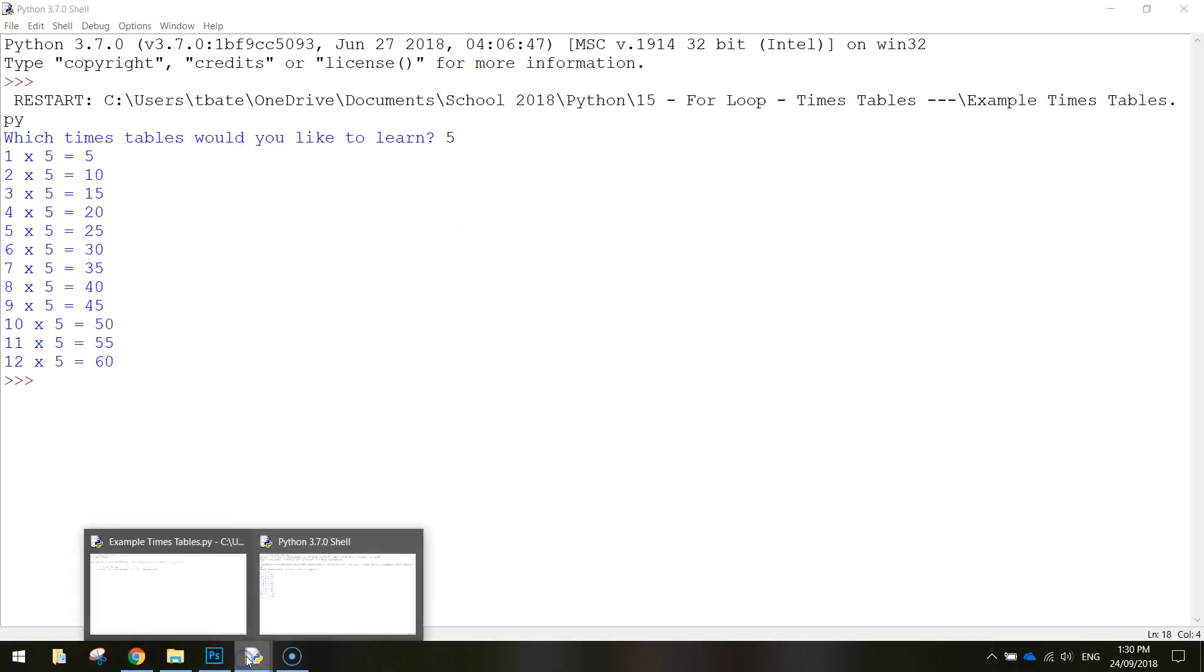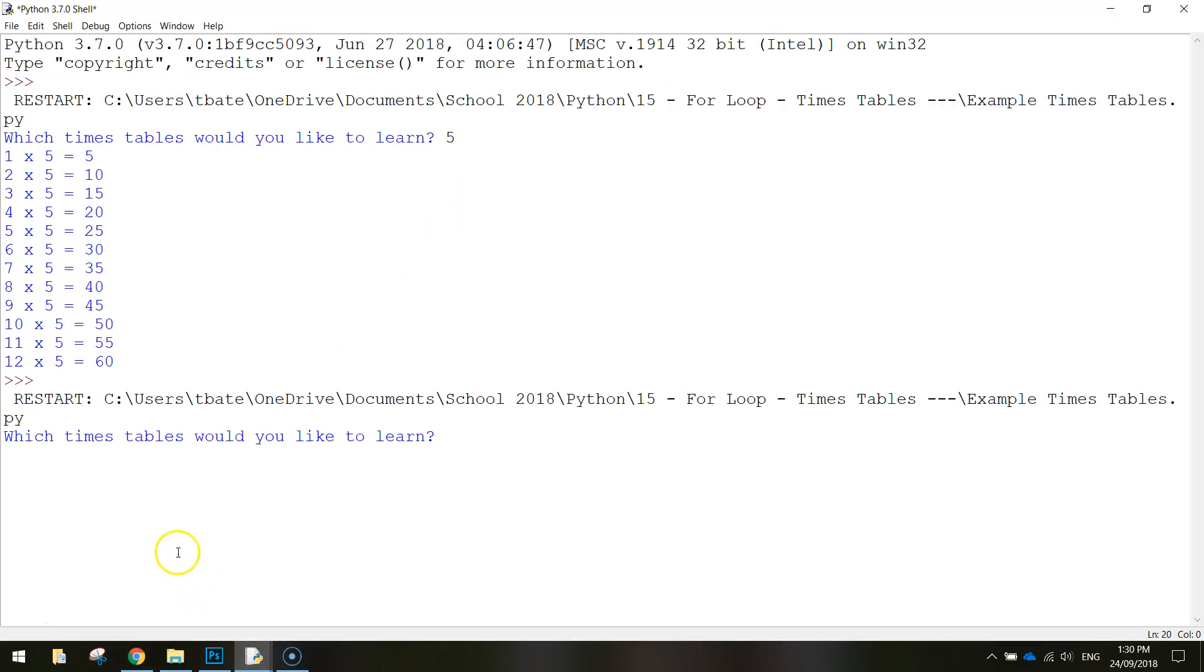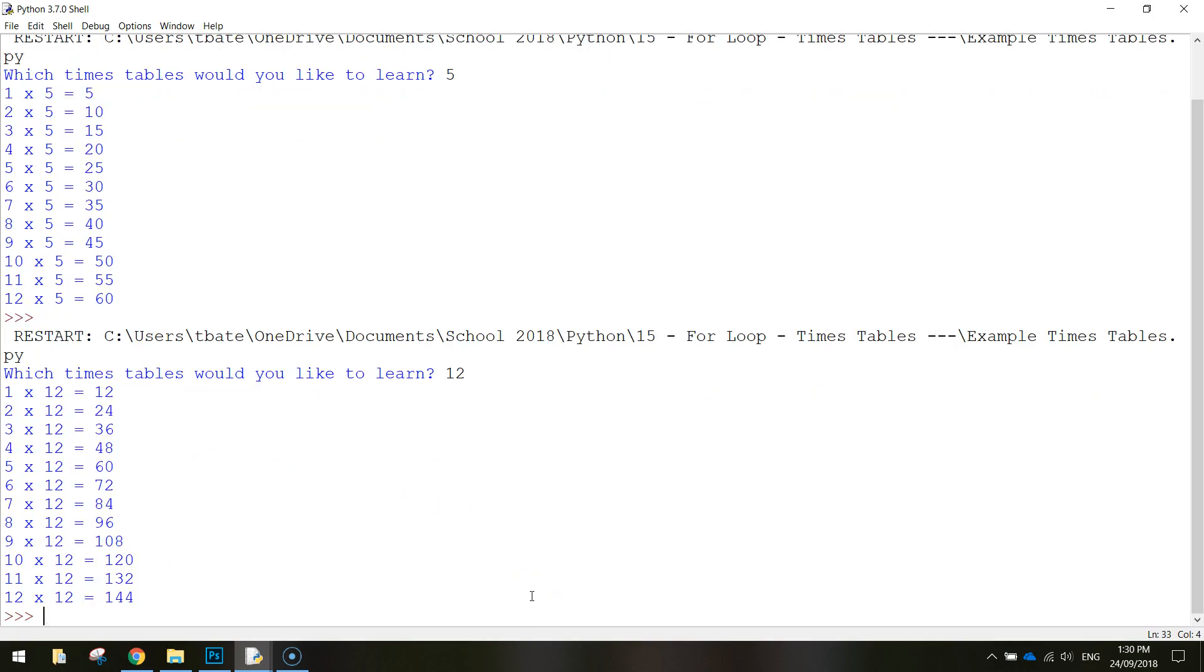If I just run that code one more time, you try a different number, for example our twelve times tables. Press enter, and you get your twelve times tables.